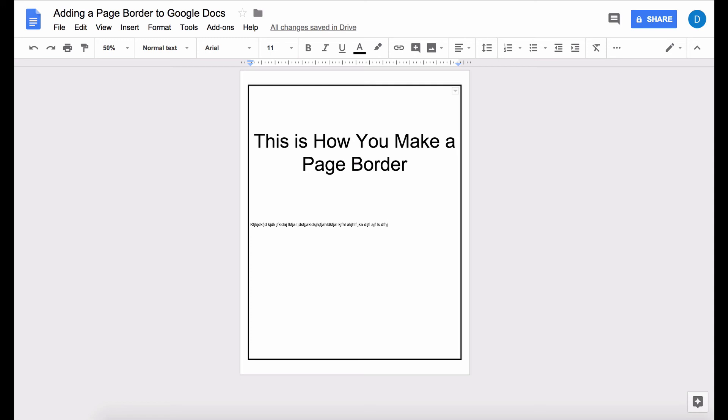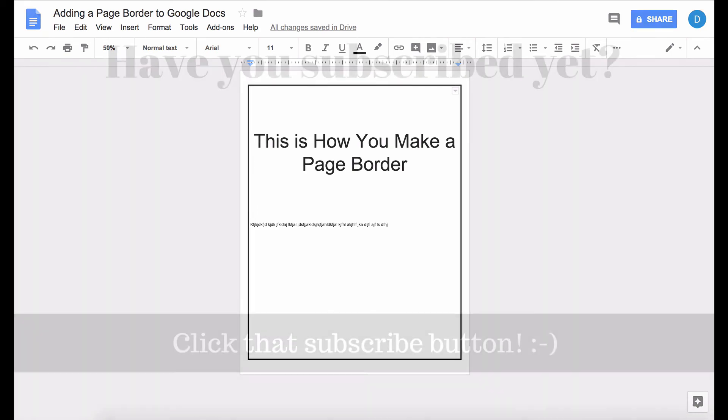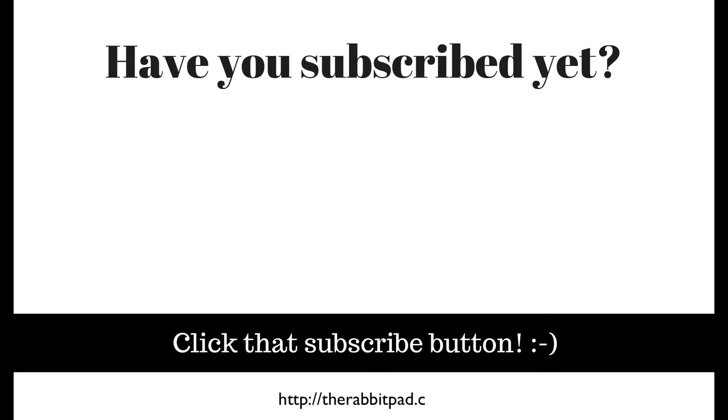If you found this video helpful please click that like button and subscribe to my channel so that you can be amongst the first to know when I publish videos in the future and also please be sure to visit my website at therabbitpad.com